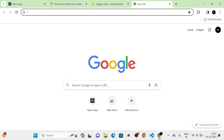Now let's take the login popup — I am going to select the country first, then give my phone number, and click the Send OTP button. You can see the captcha, so I am going to click on the empty section to indicate I am not a robot. Then I am going to give the OTP and click the Verify OTP button. Now you can see the notification 'Logged in successfully' and we are redirected to the main page.